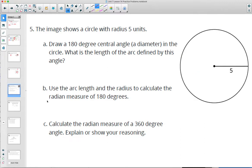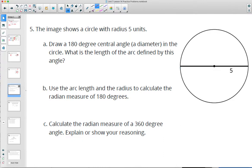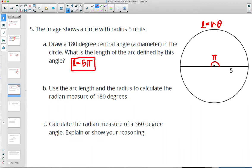Number 5: a circle with a radius of 5. Draw a 180-degree central angle, which is a diameter, and find the arc length. For arc length, it equals the radius times the central angle in radians. We know this is a radian measure of pi. So the arc length is 5 times pi. Then use the arc length and radius to calculate the radian measure for 180 degrees — which we already found is pi.